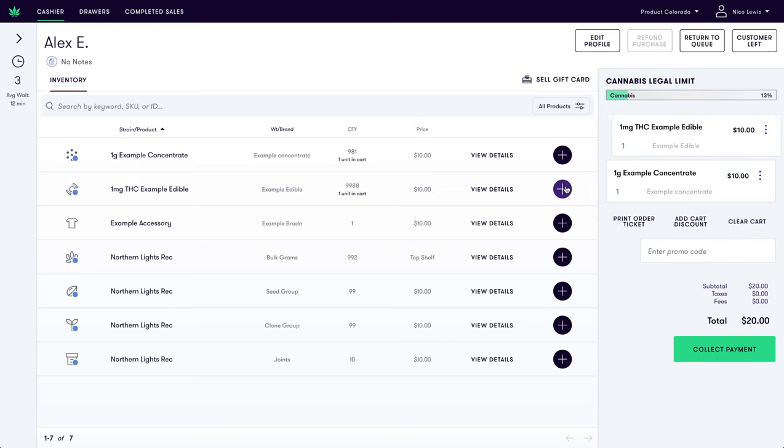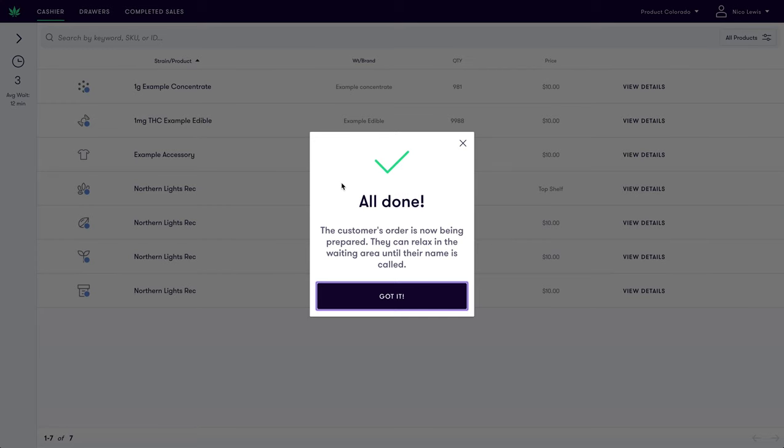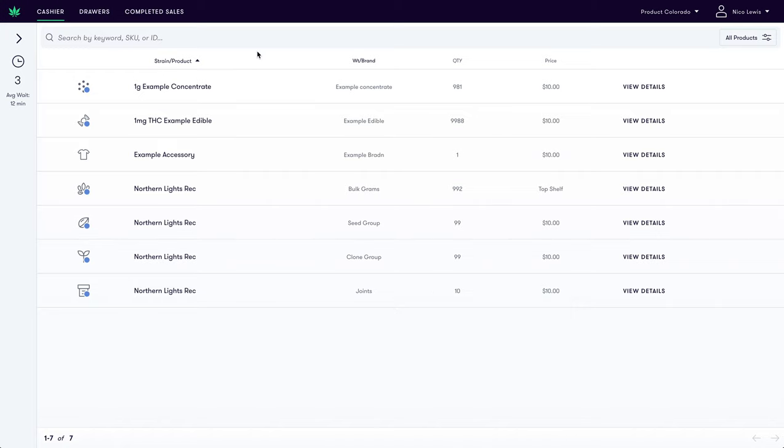Once the customer has confirmed this is all they would like to buy, we are ready to send the order to the fulfillment team. To do this, we click Print Order Ticket. We will then receive confirmation that the order has been sent to the fulfillment and we can start to serve another customer.